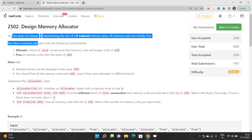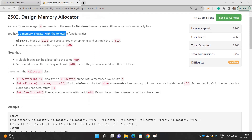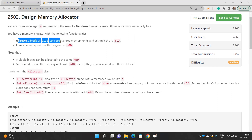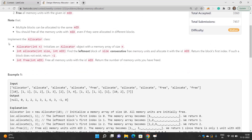So let's understand this problem. You are given an integer n that represents the size of a zero-indexed memory array. All memory units are initially free, and you have a memory allocator with the following functionalities: allocate a block of size consecutive free memory units — note that they must be consecutive — and assign it the given id called mid. The second operation is to free all memory units with a given id mid. Note that multiple blocks can be allocated to the same id.